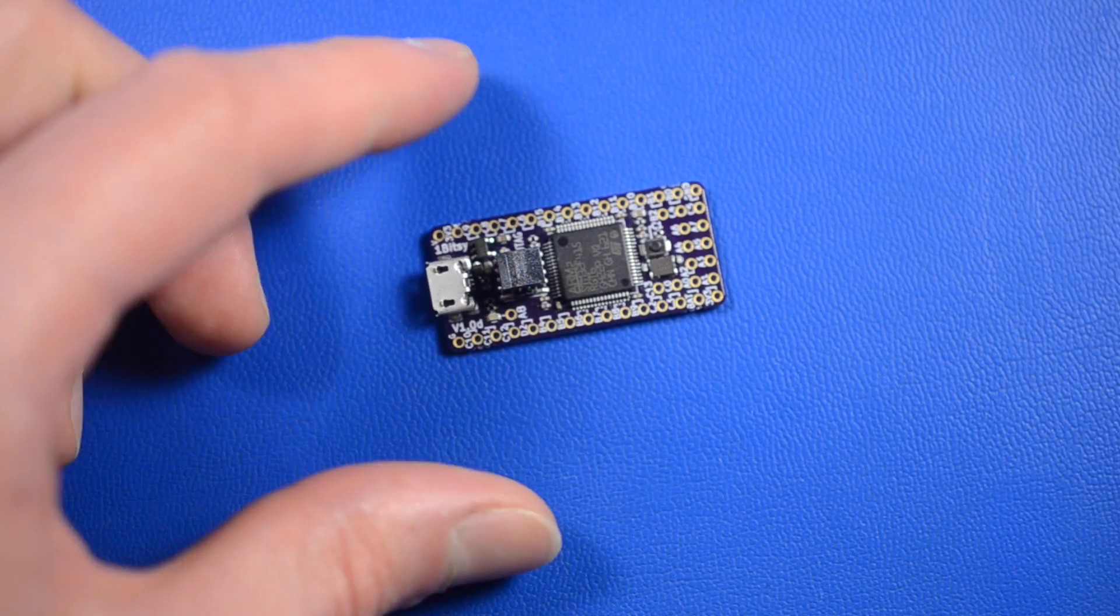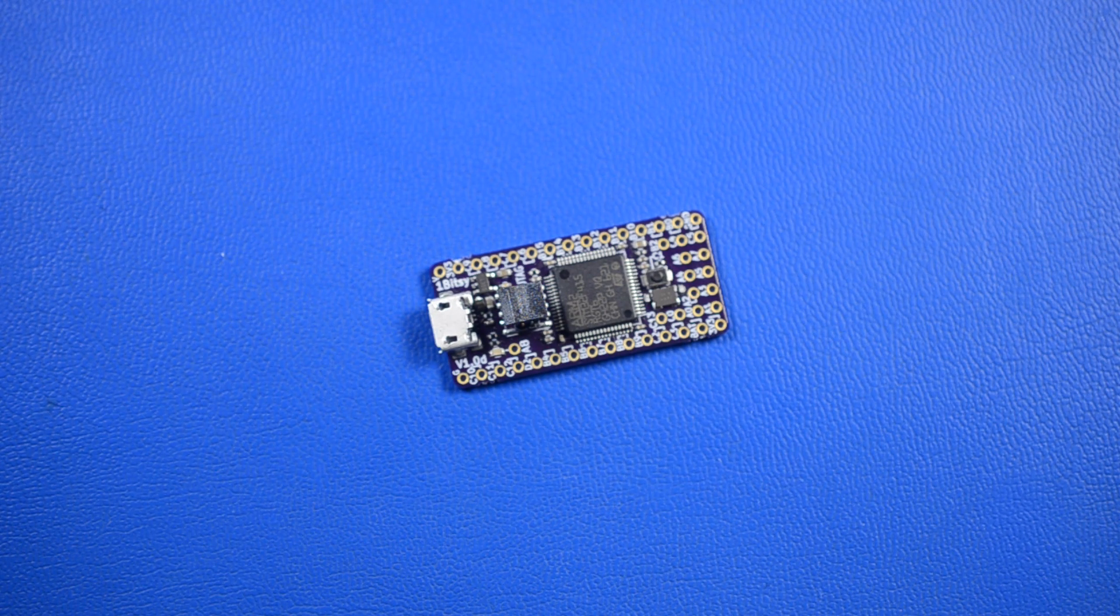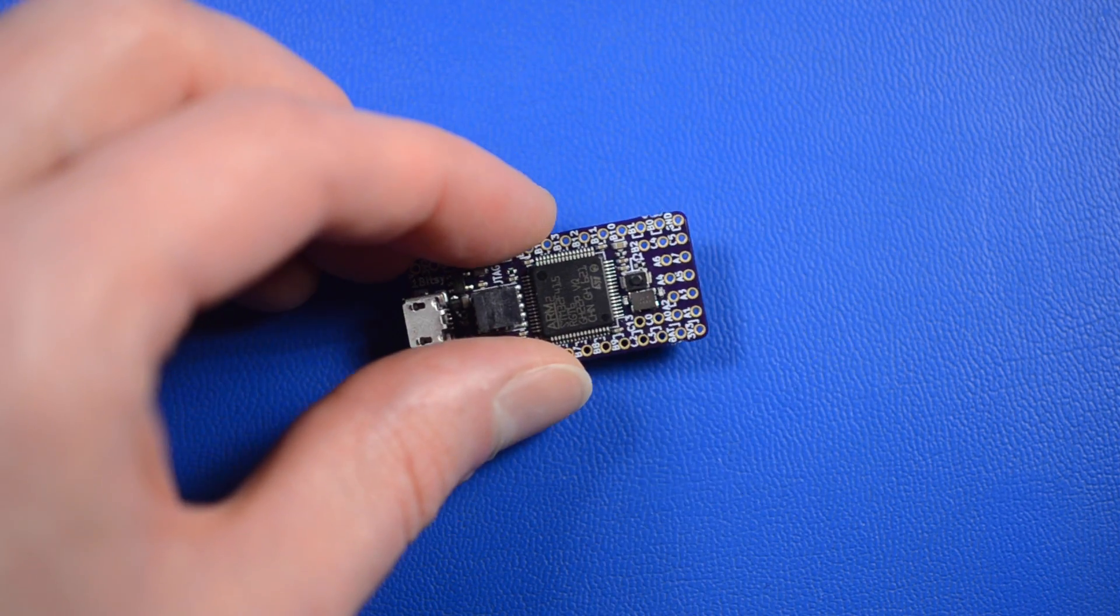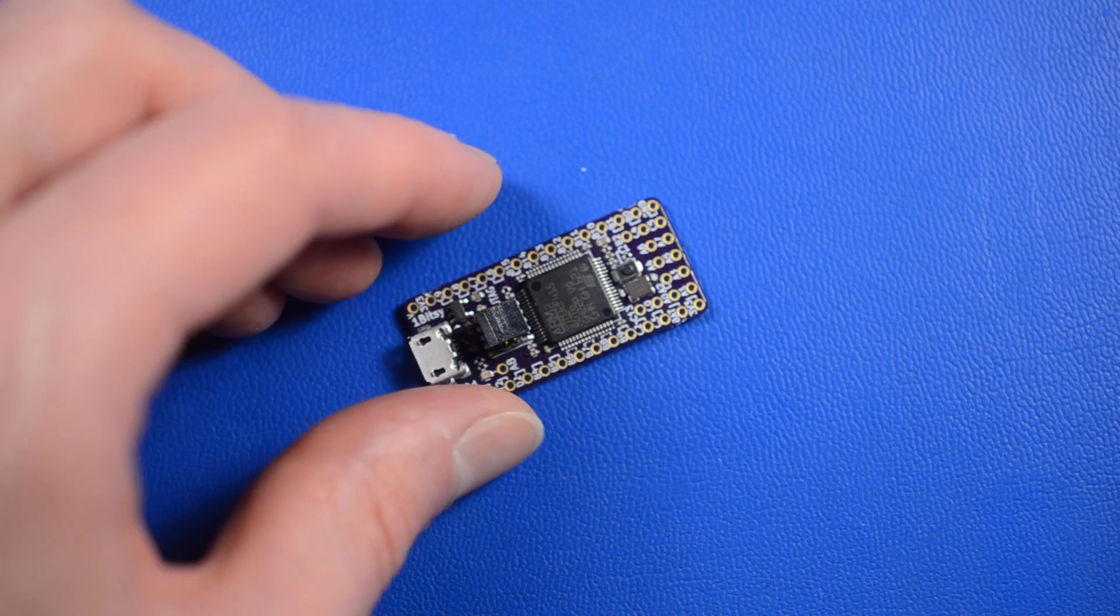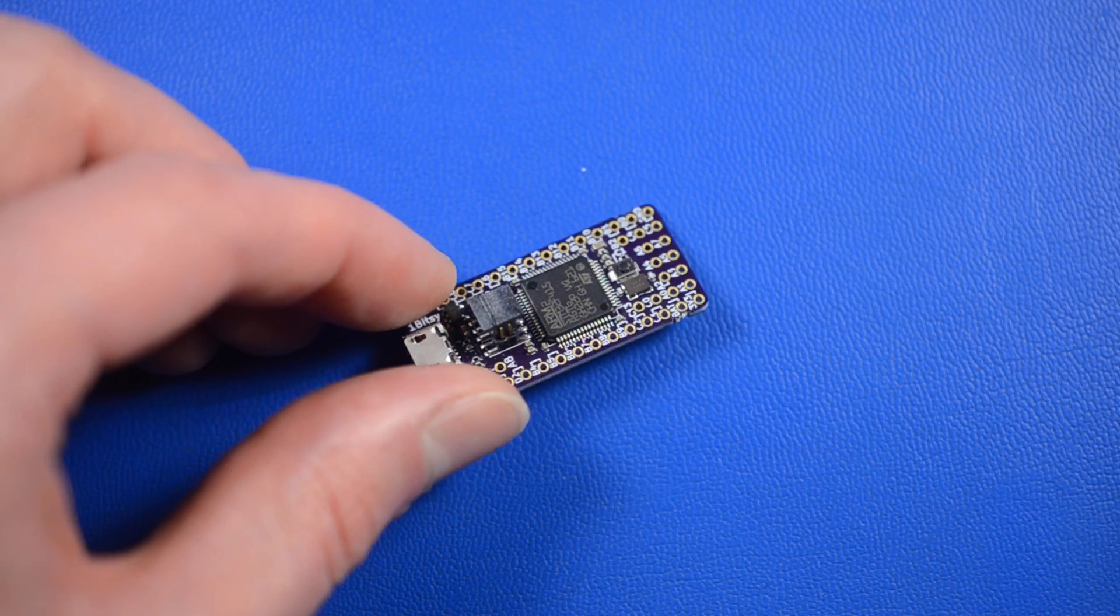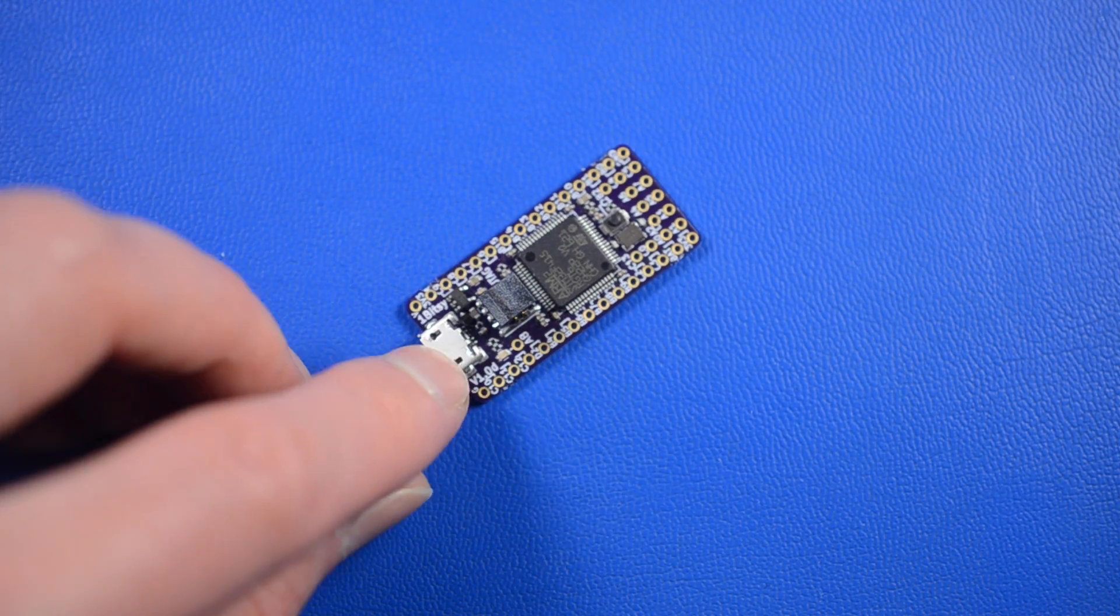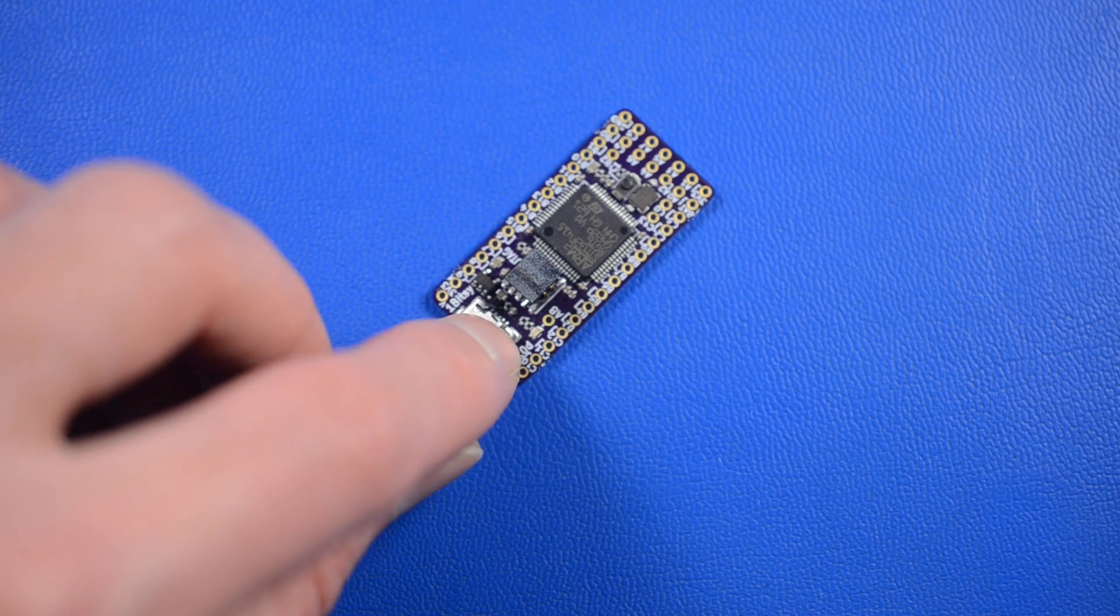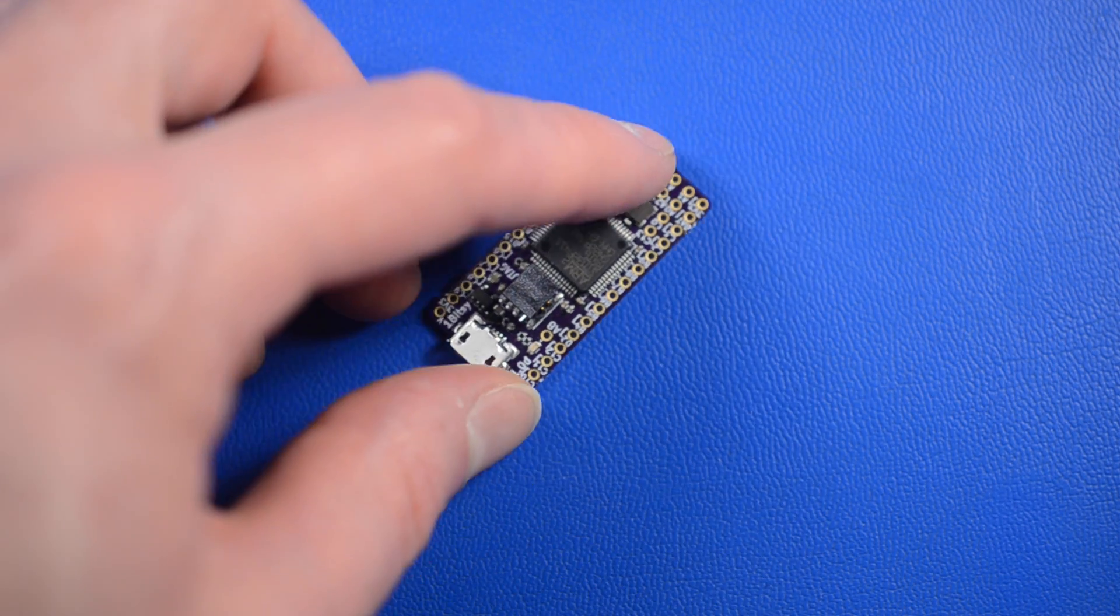So now that you have installed the software you have two ways of getting the firmware onto the board. One way is using a DFU bootloader. It is a built-in factory bootloader that basically exposes the USB interface to your computer so that you can flash a new firmware on it.